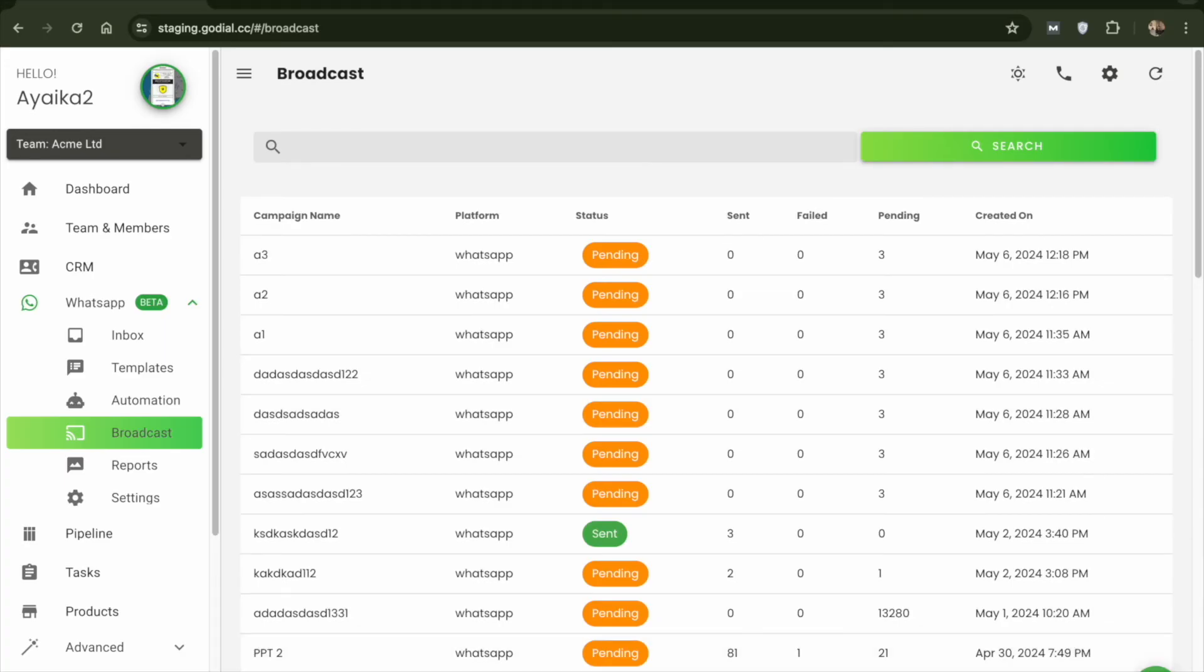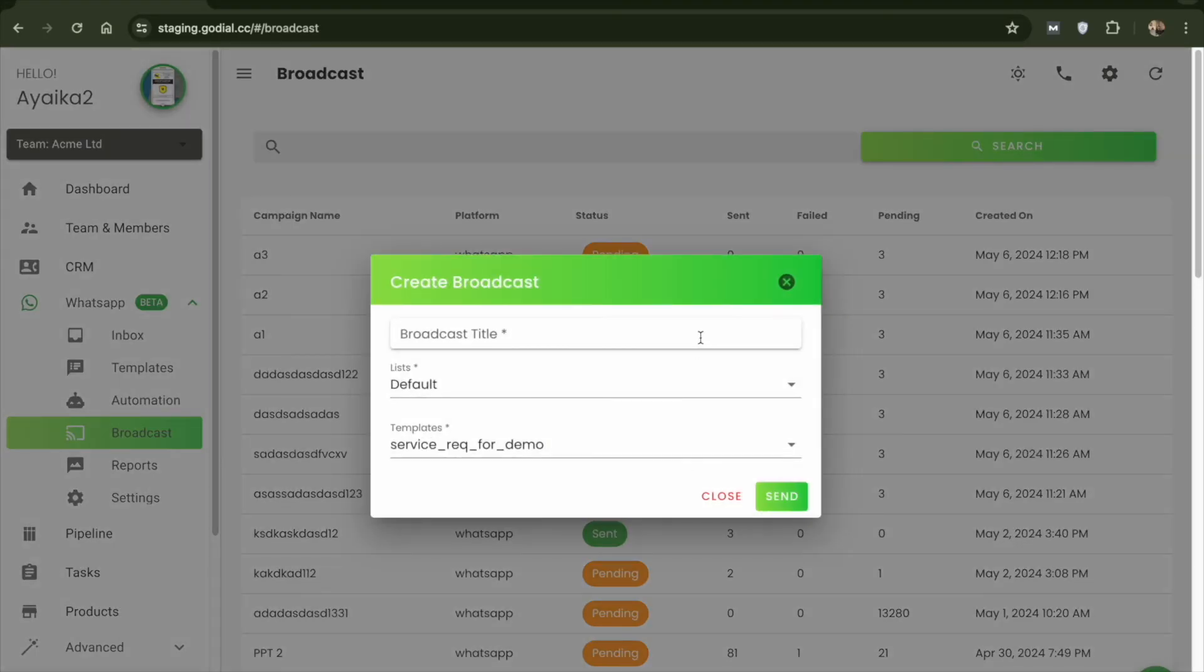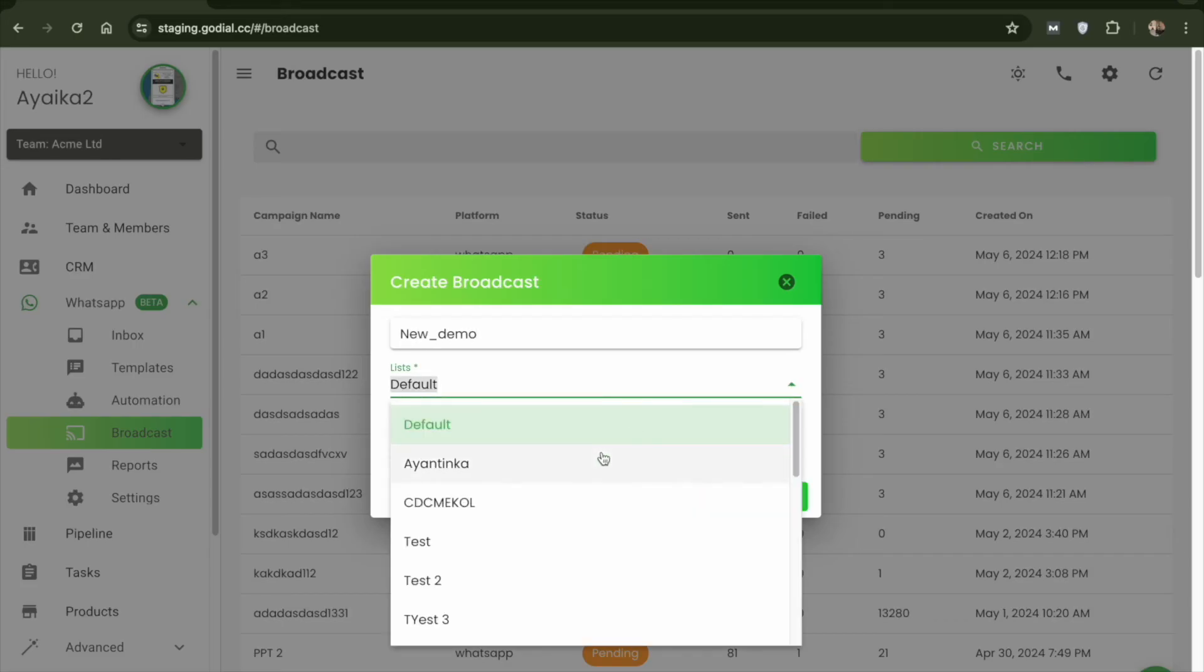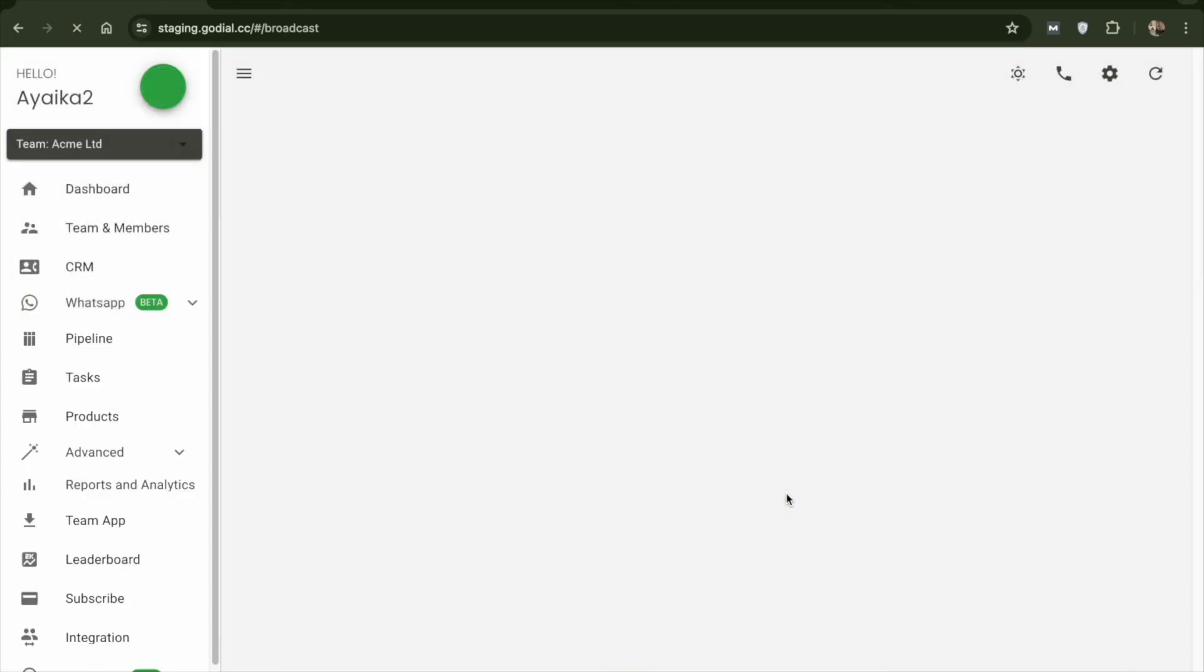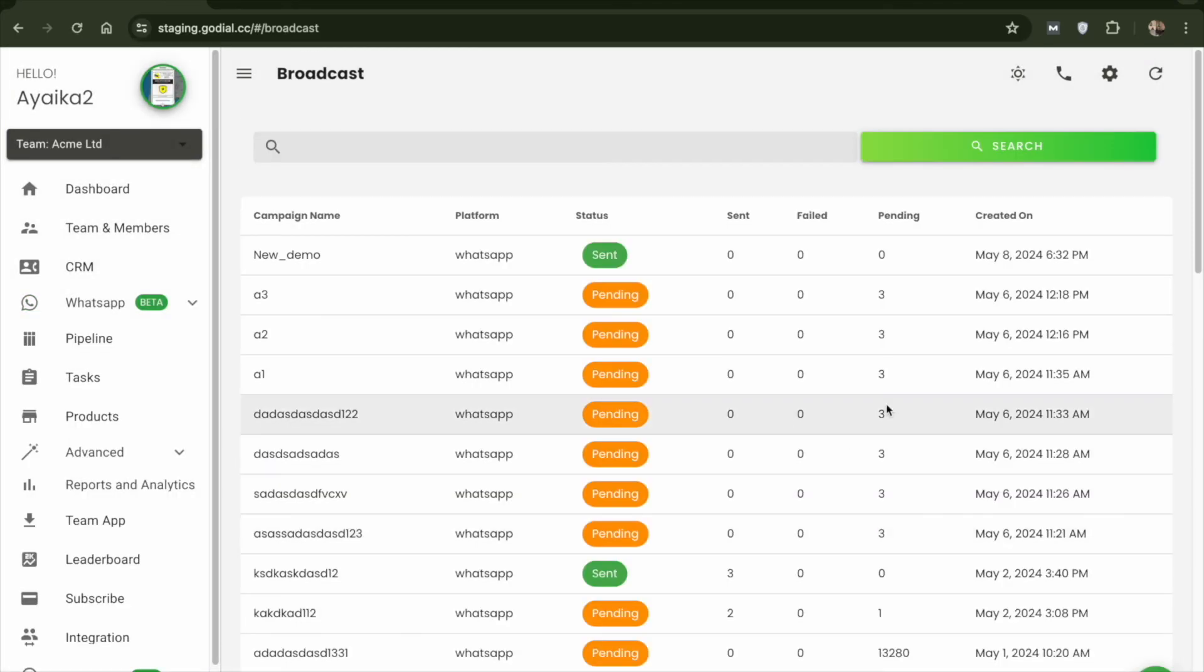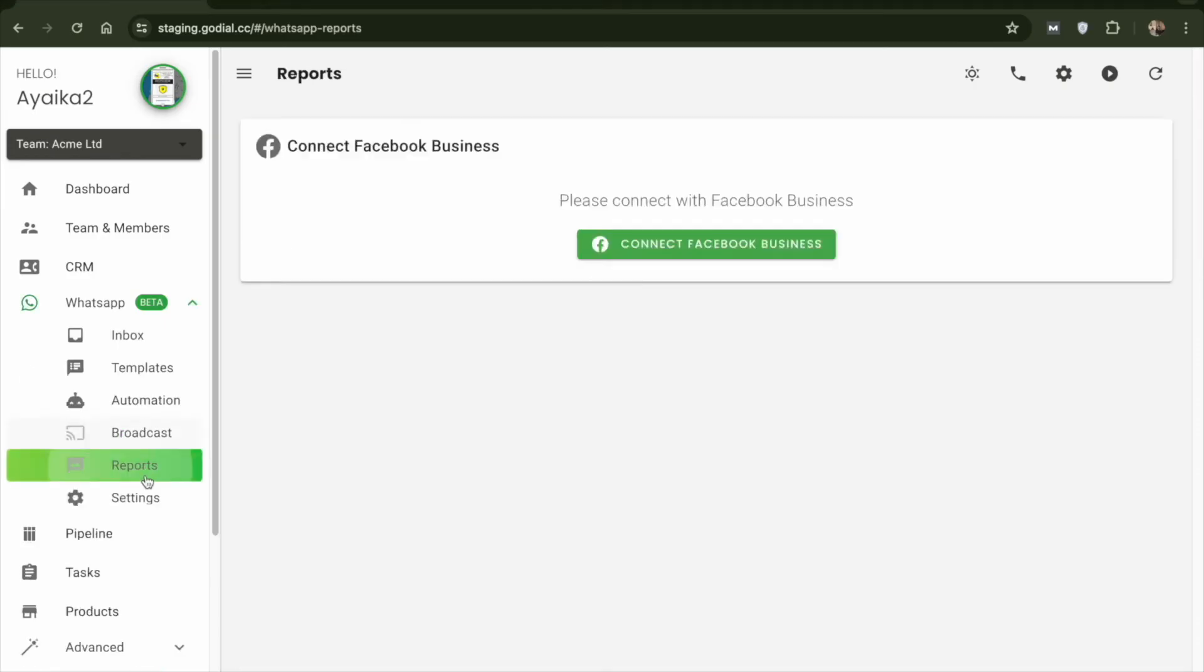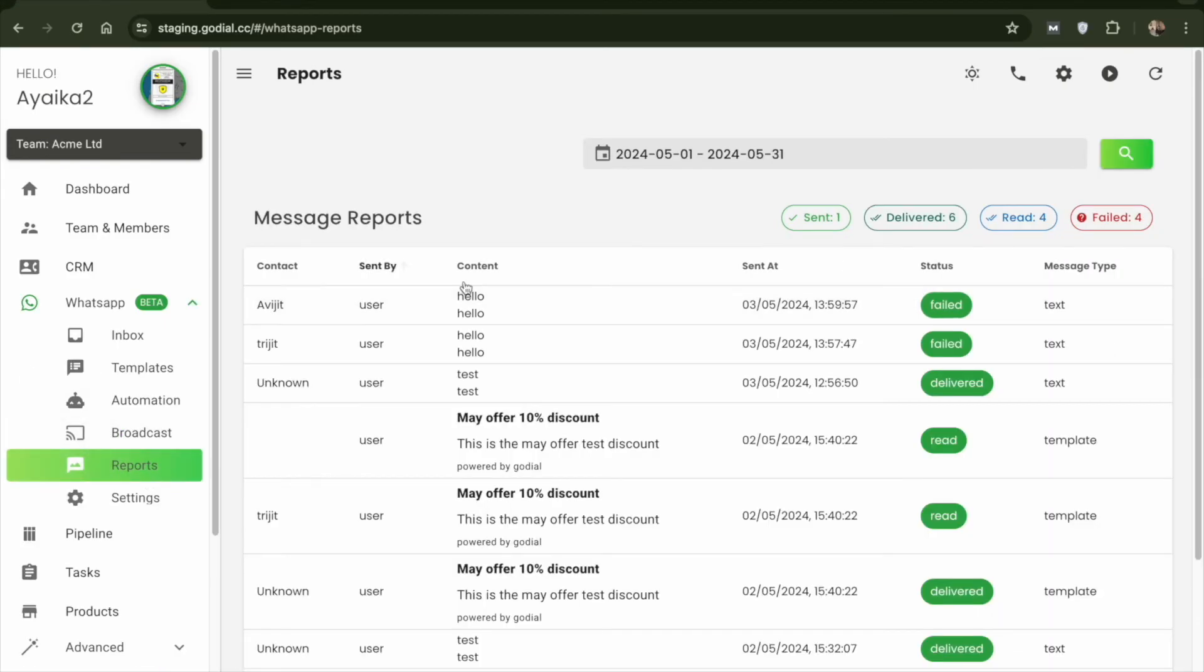Now, let's move ahead to the broadcast button. In this, you can send a template message to a list of contacts of your choice in GoDial. Just select the list and select the template and send the message to the entire list in one go. If your account is new, there may be limits to the amount of messages you can send. You can refer the Facebook Meta Business page for more information.